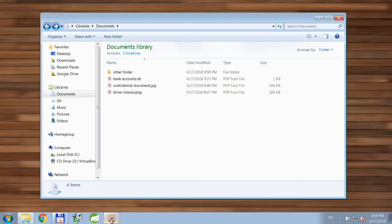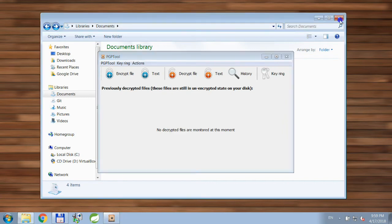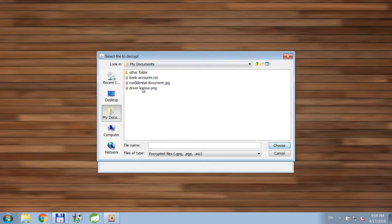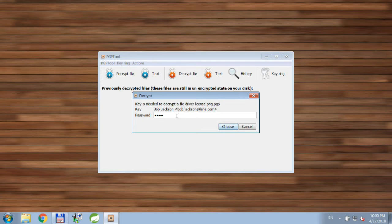First, you can open the PGP tool itself and click the decrypt file button on the toolbar. Then you select the file and provide a passphrase for your private key.